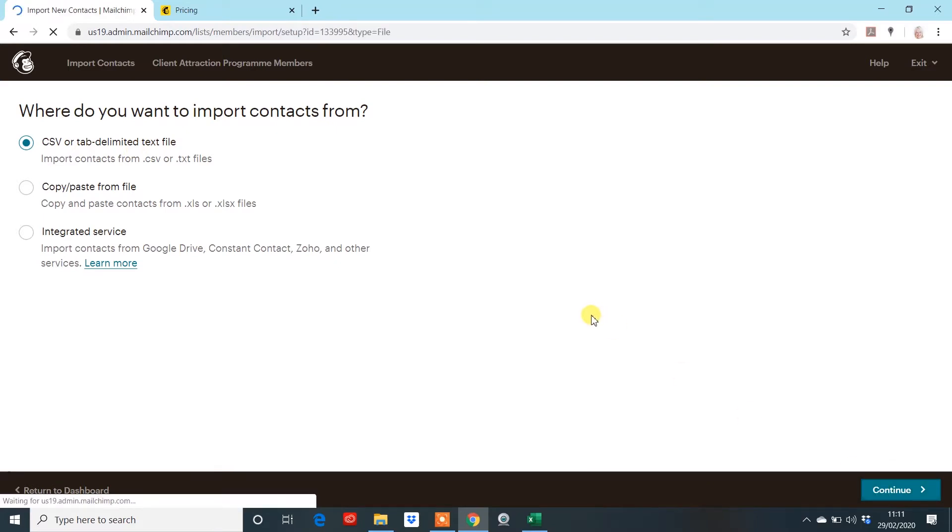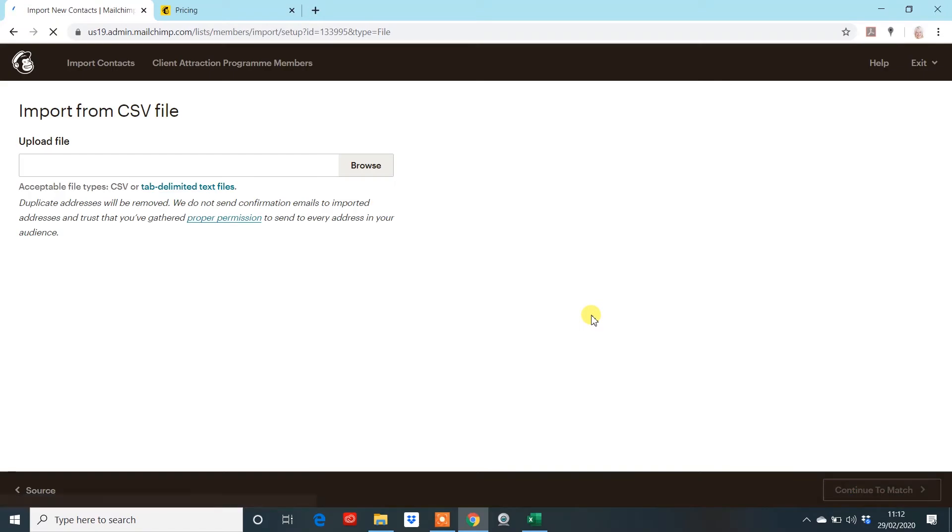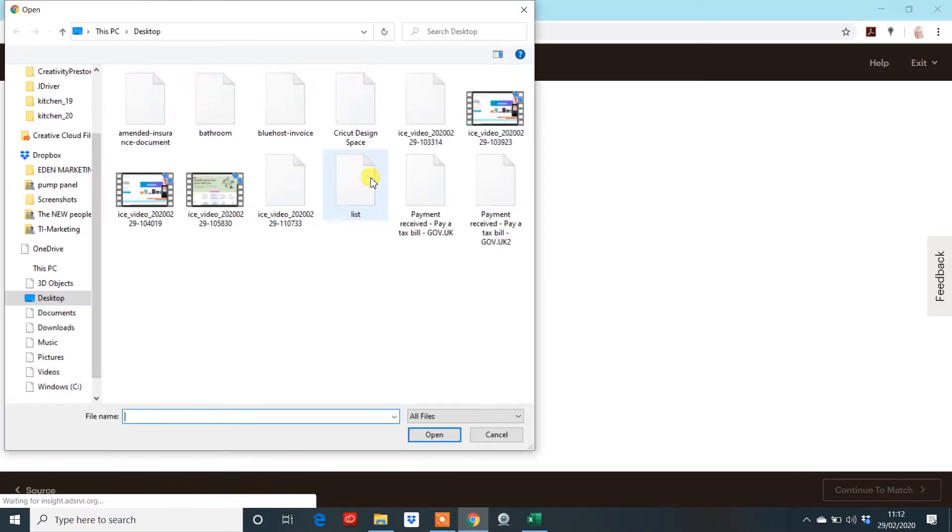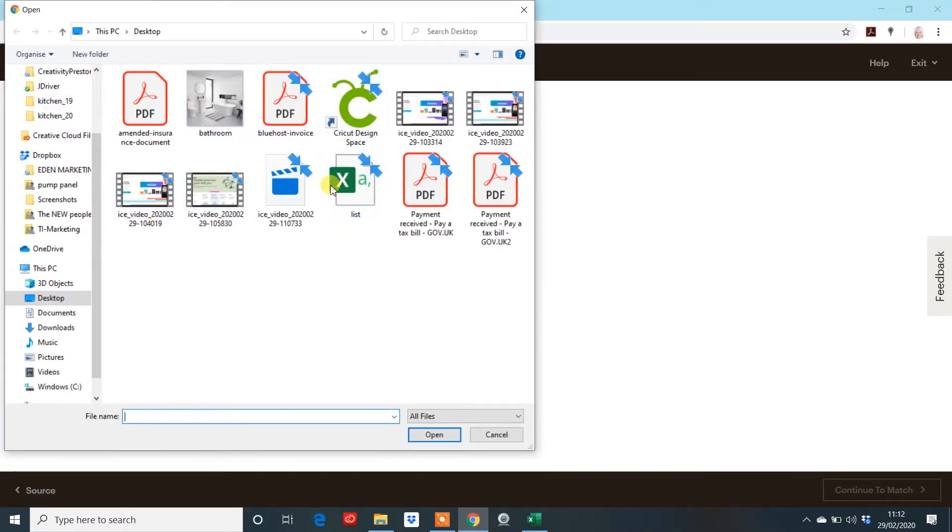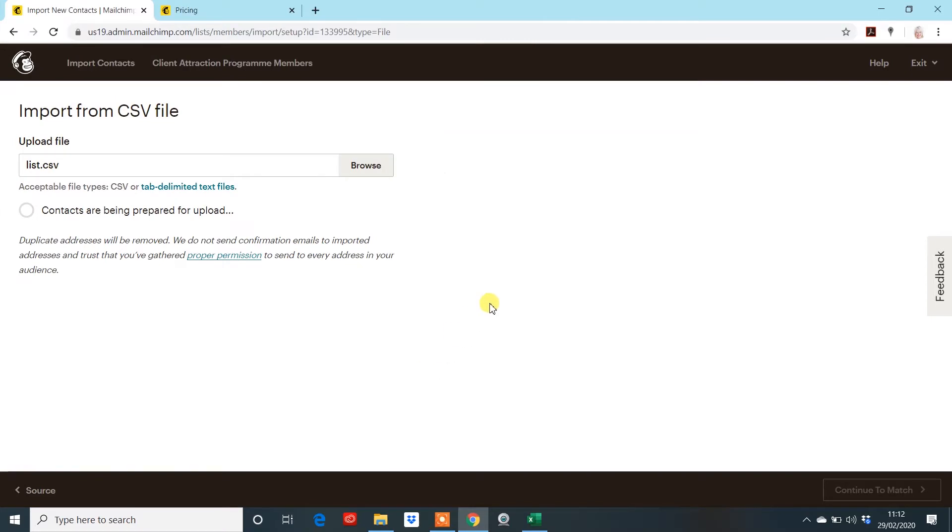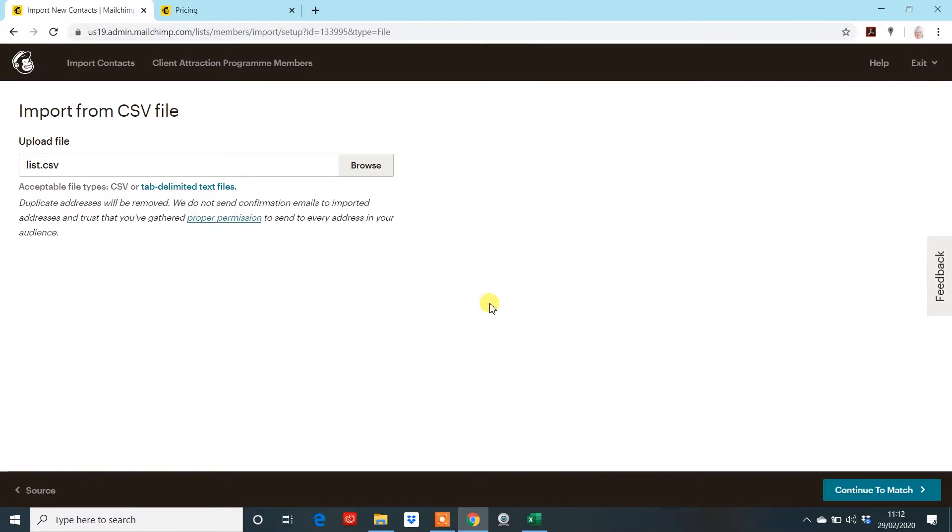Then it will literally ask you where is it? So, you would have to then delve into your files and find it on your computer. I've put it on my desktop. So, that's my list there. Then you would continue to match.